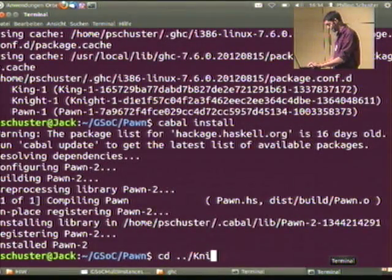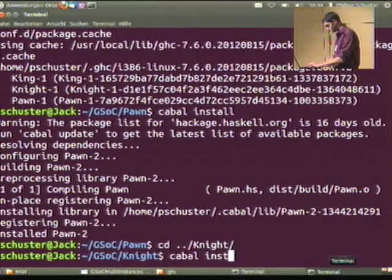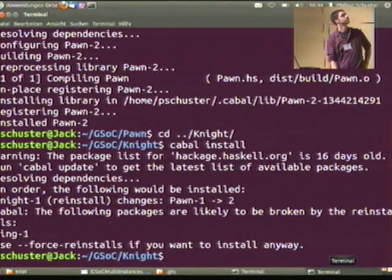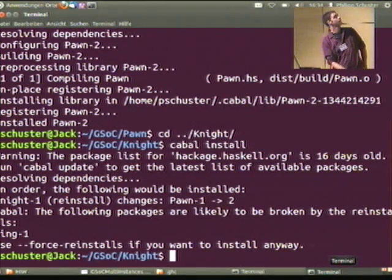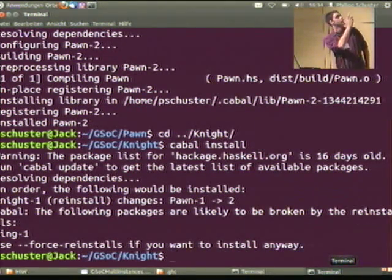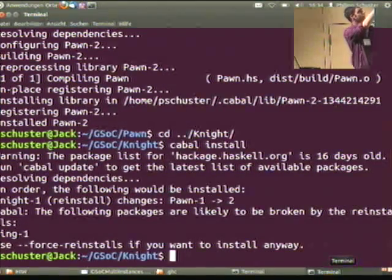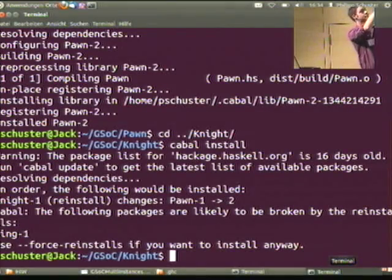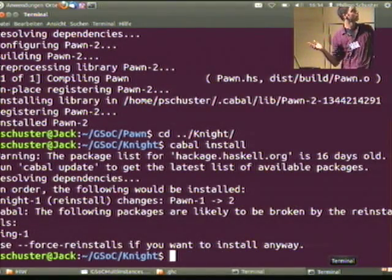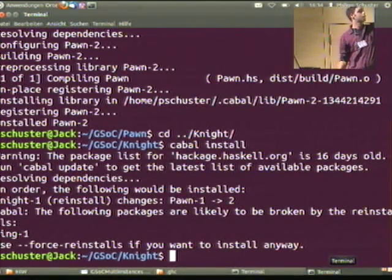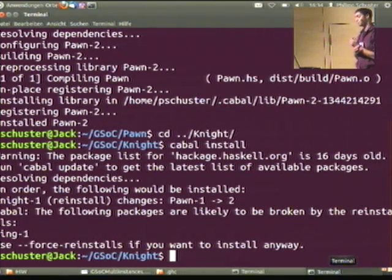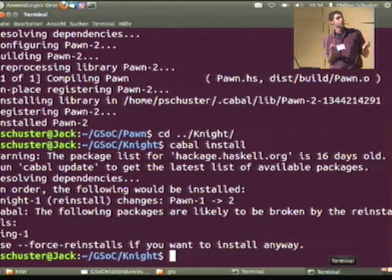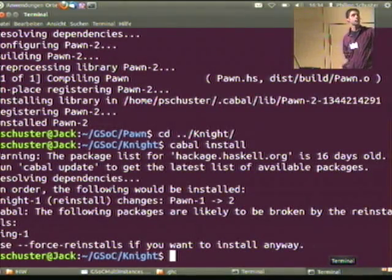If I install a knight... it warns me that installing this knight reinstalls the version, and it changes its dependencies from pawn .1 to .2. And the king package would be broken. It still tells me this — so this problem was known, but it wasn't fixed. We just got this warning.